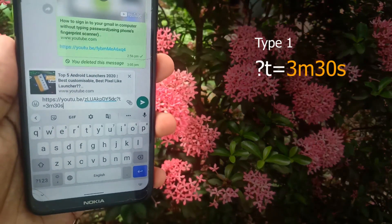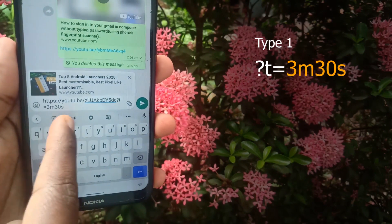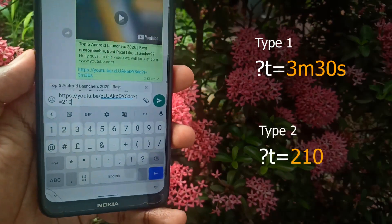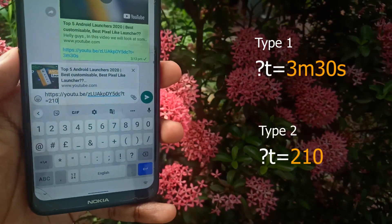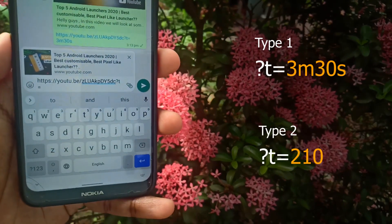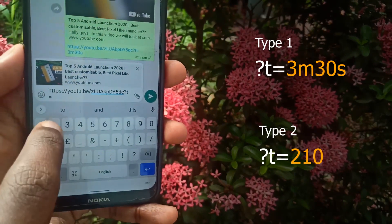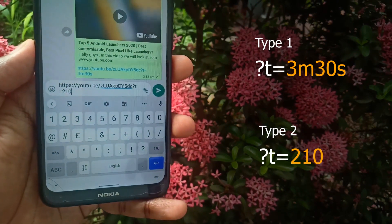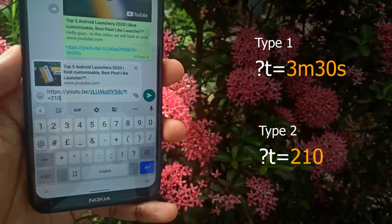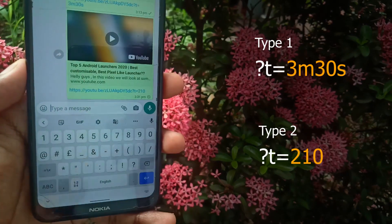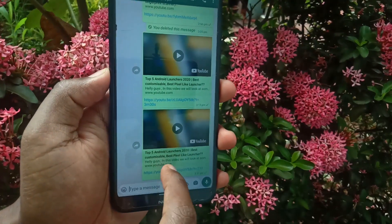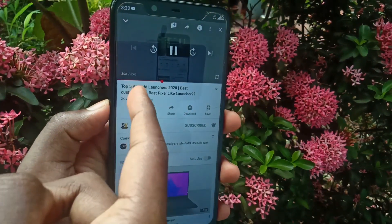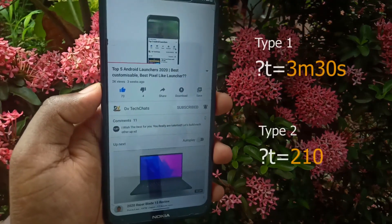The second format is to add text that mentions the time in terms of total seconds. First, convert the time to seconds, then type the total seconds after the equals sign. After adding this to your link, just send the video. When you click on it, the video starts playing from 210 seconds, which equals 3 minutes 30 seconds. Both formats work.